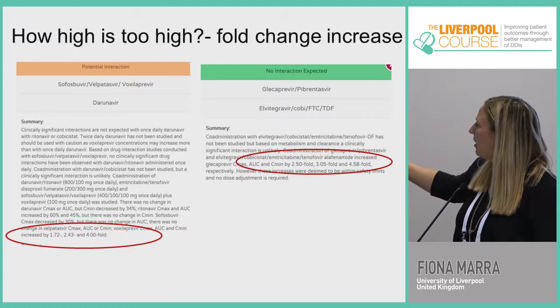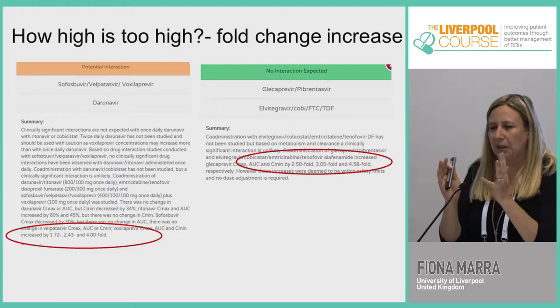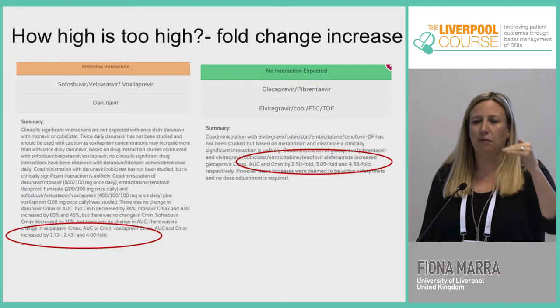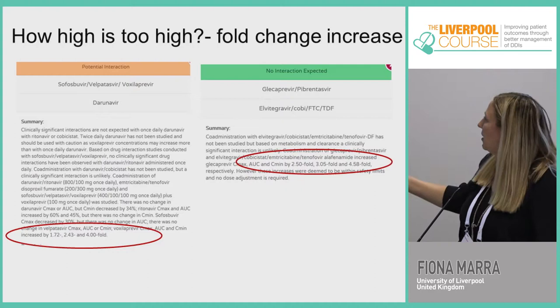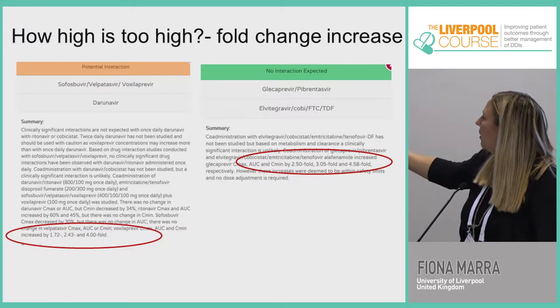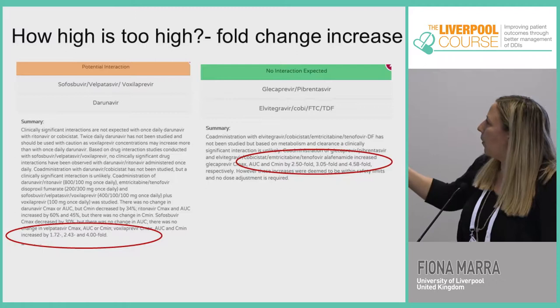But we do populate the green areas with PK data, and the fold change — how much two drugs cause an increase or decrease with each other — is important because it's not one size fits all. A drug may increase by 40–50% and give a clinically significant interaction, while other drugs can have four or five-fold increases and that's acceptable. With Mavaret and Genvoya we see up to three, four, five-fold increases that are still within safety limits because of the high therapeutic boundaries.